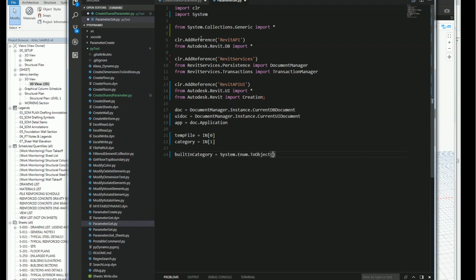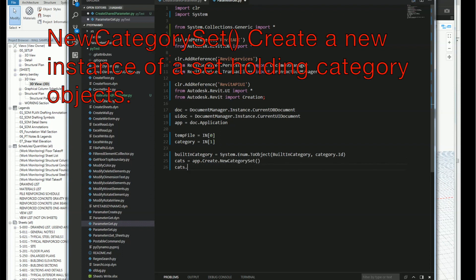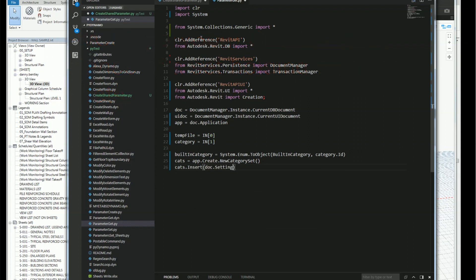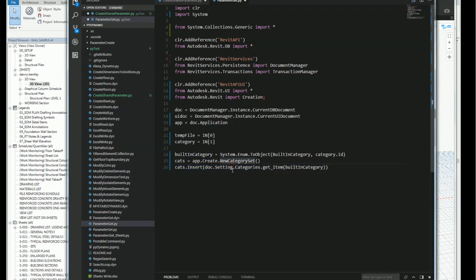I want to get the built-in category, so I'll use System.Enum.ToObject with the built-in category from the Revit API, and grab it using the category ID. Then I want to create a new category set from the application. I'll insert the document settings categories and the built-in category into that set. Additional categories can be added using a for loop and then assigned.